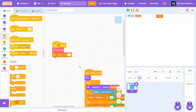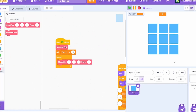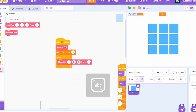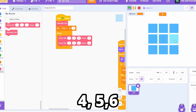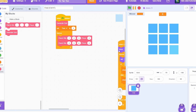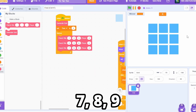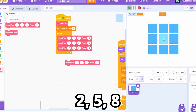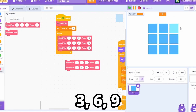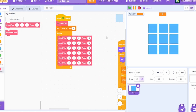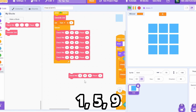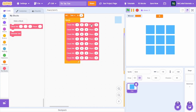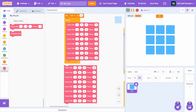To implement this, add a forever loop in the when-green-flag-clicked script. Check all winning possibilities: horizontal rows (1-2-3, 4-5-6, 7-8-9), vertical columns (1-4-7, 2-5-8, 3-6-9), and diagonals (1-5-9 and 3-5-7) — first for player X. Then duplicate all of these and replace X with O to check for O's wins.